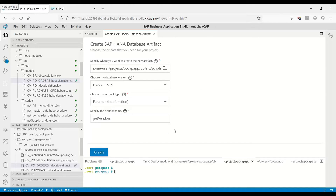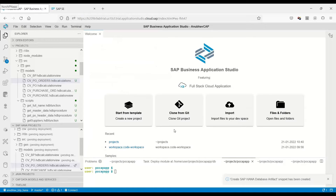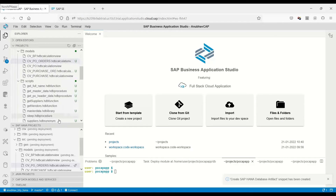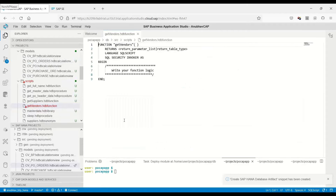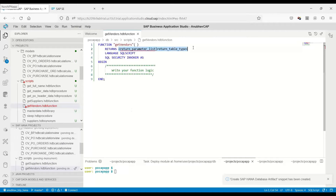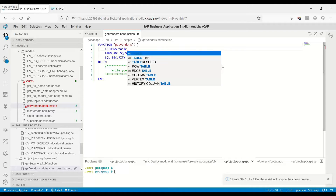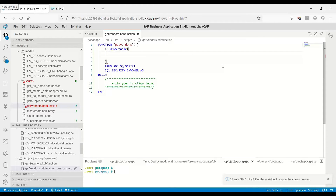As I mentioned, a table function is a function in HANA which uses SQL script logic and will always return a table type. You can see here in the returns section, we can mention our table and all the columns we want to return, like vendor ID, and we can put nvarchar 36.